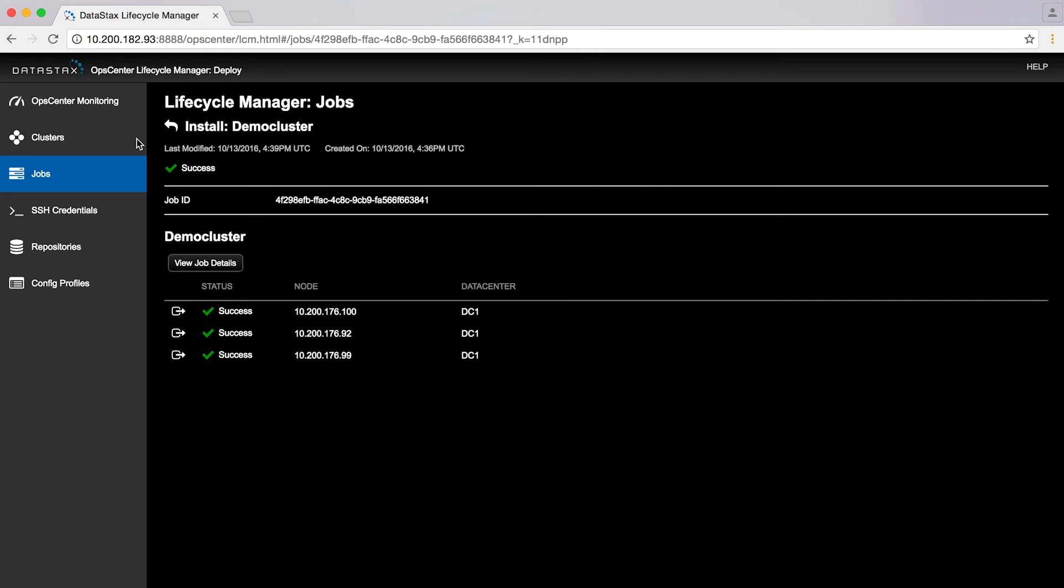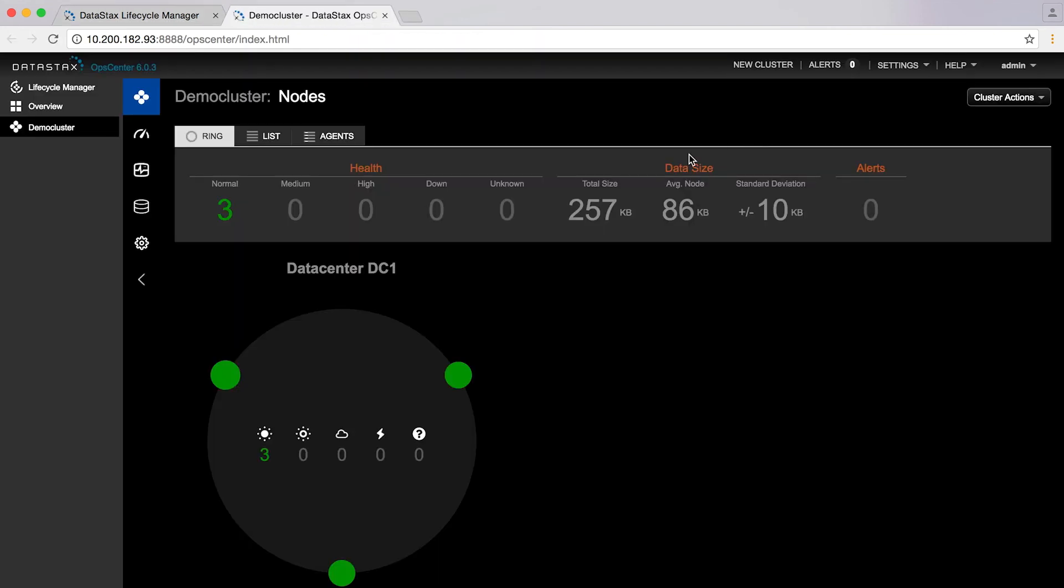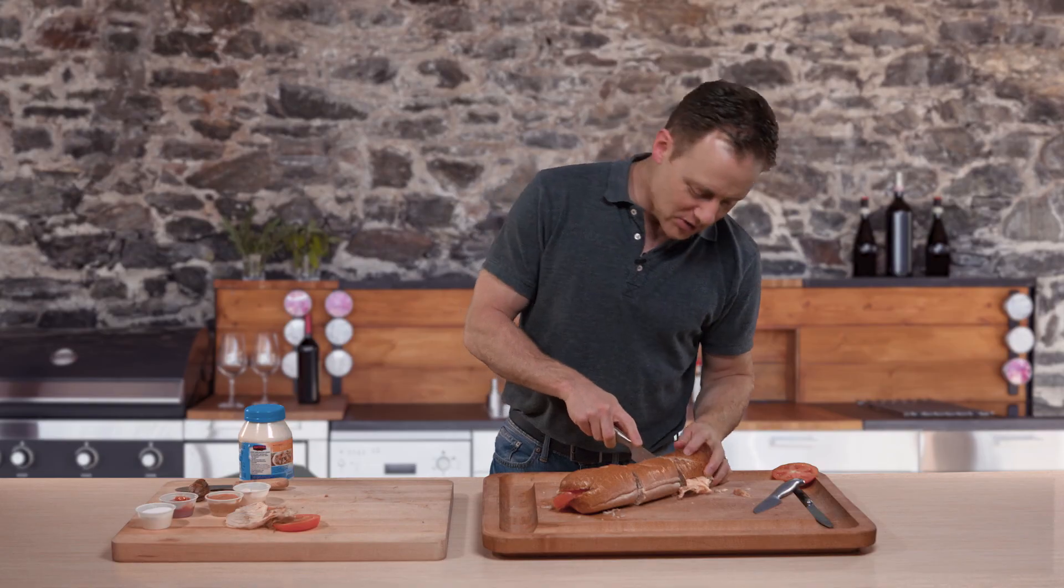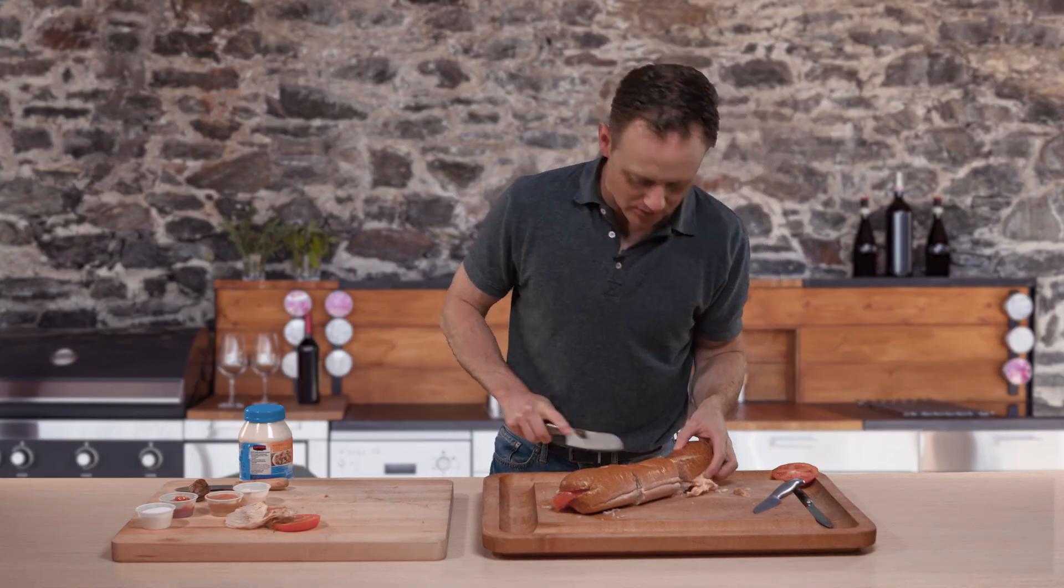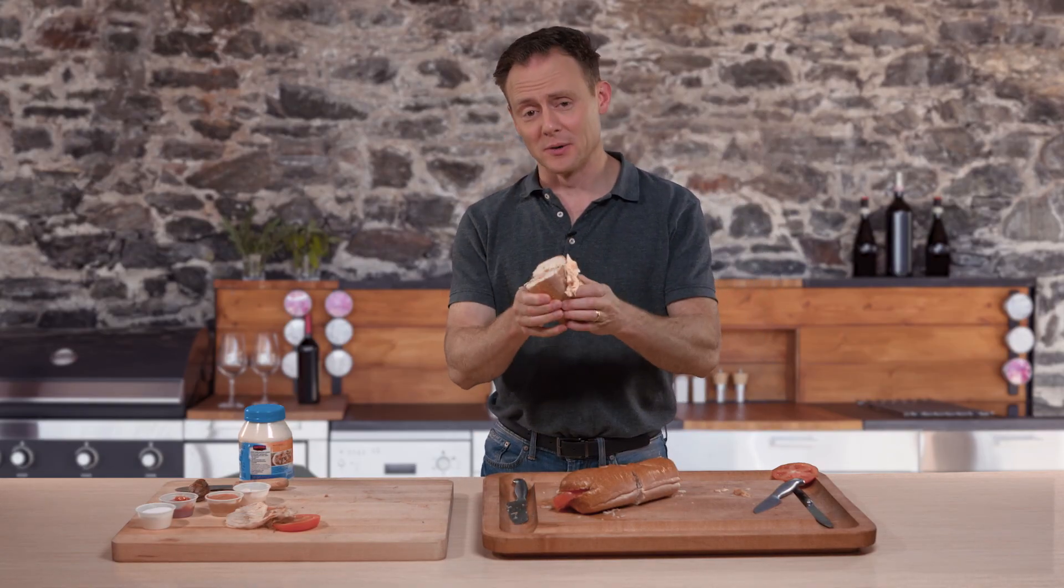You can see your cluster in OpsCenter and have full management control of it. You can run your application code against it, too. You are ready to go.